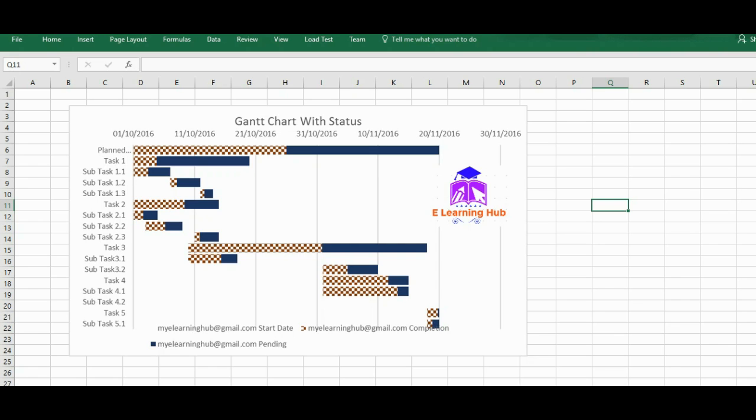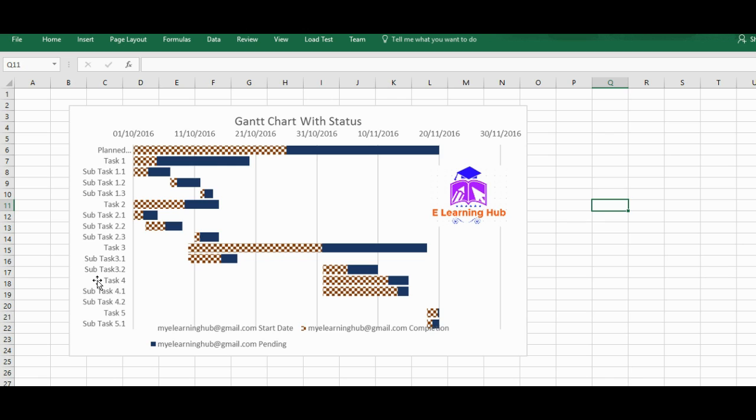In this particular video, I'll try to explain how we can create a Gantt chart which will also have status of the activities. Like you can see, I am not going to take any particular example. Like in my previous video, I had taken an example of how to conduct a concert night. In this, I have just taken a generic example.